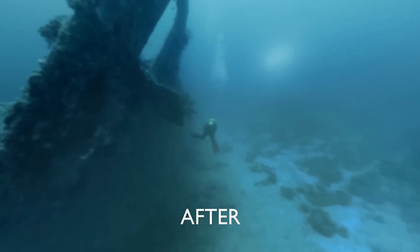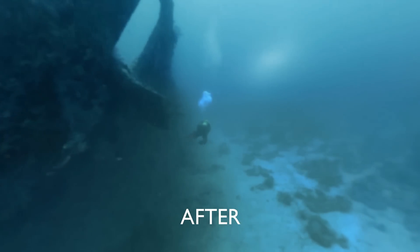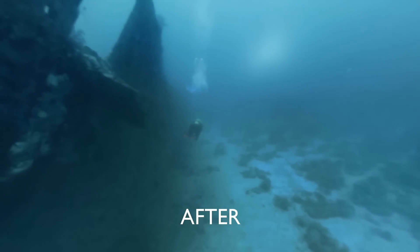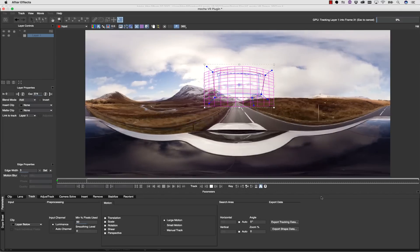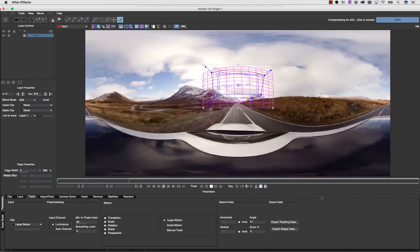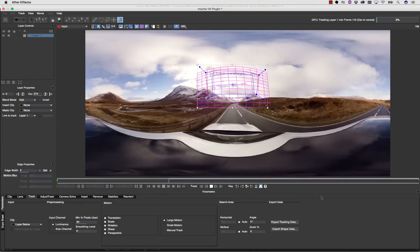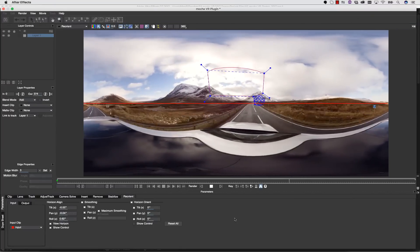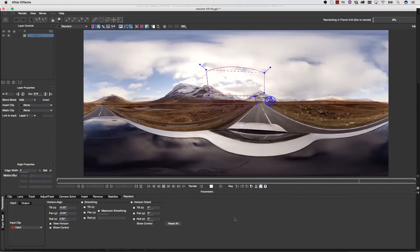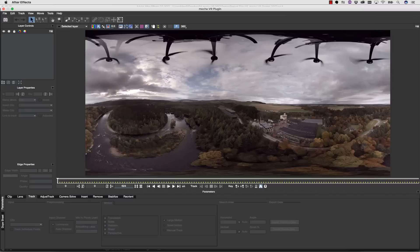For simple shots, the workflow is predictably simple. All you do is track an object near the horizon, and then use the Reorient tab to stabilize your footage.